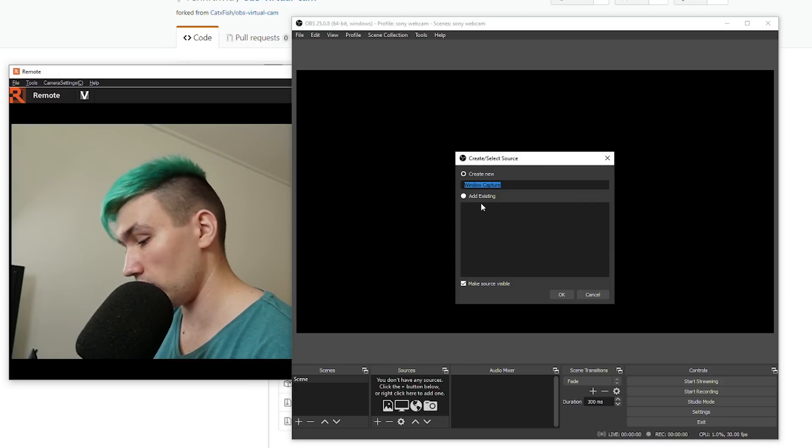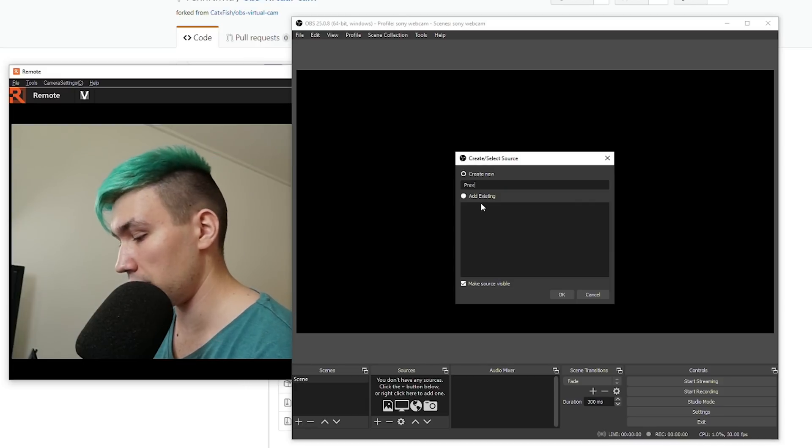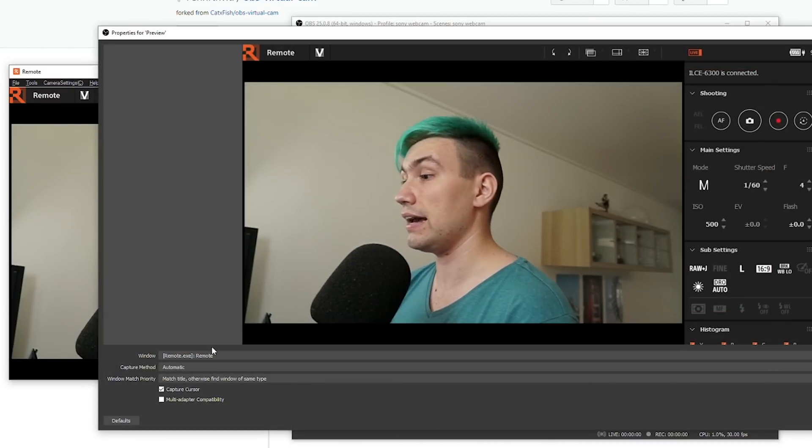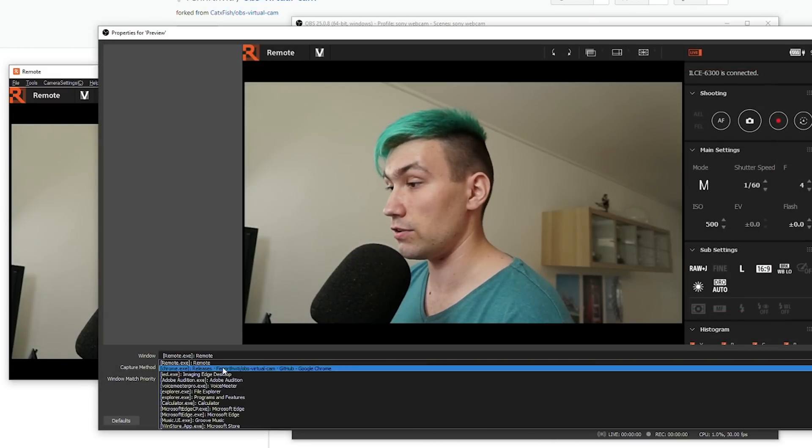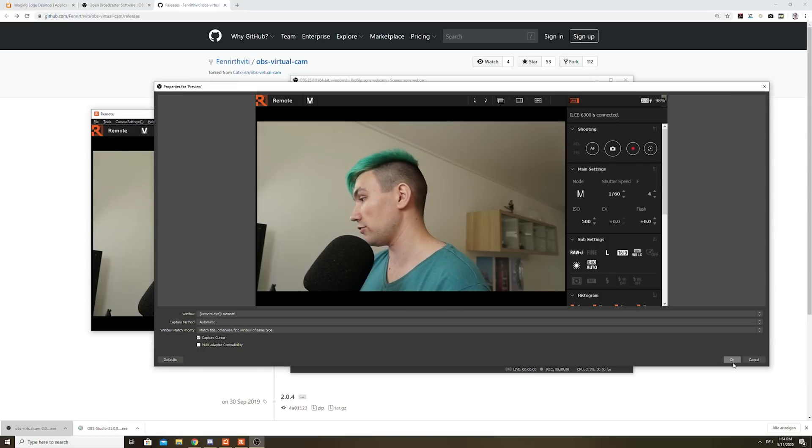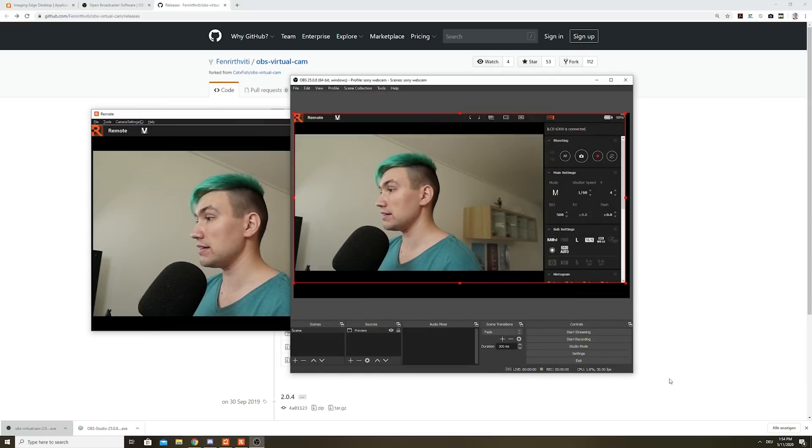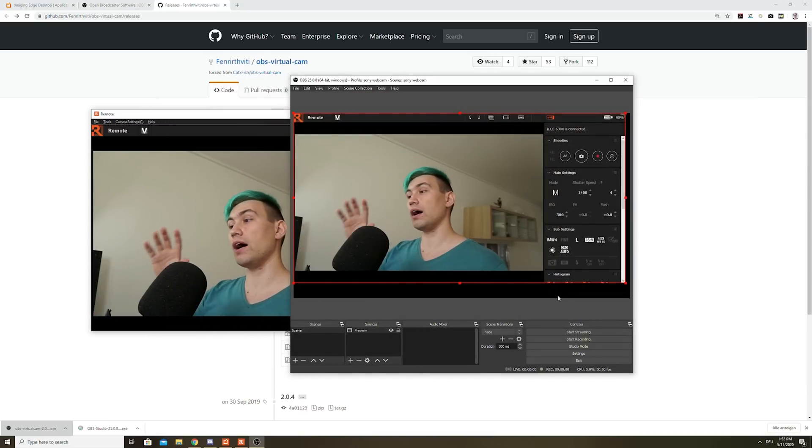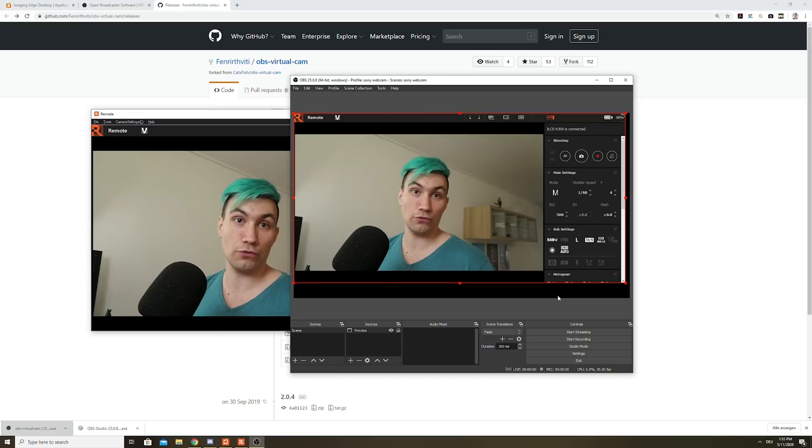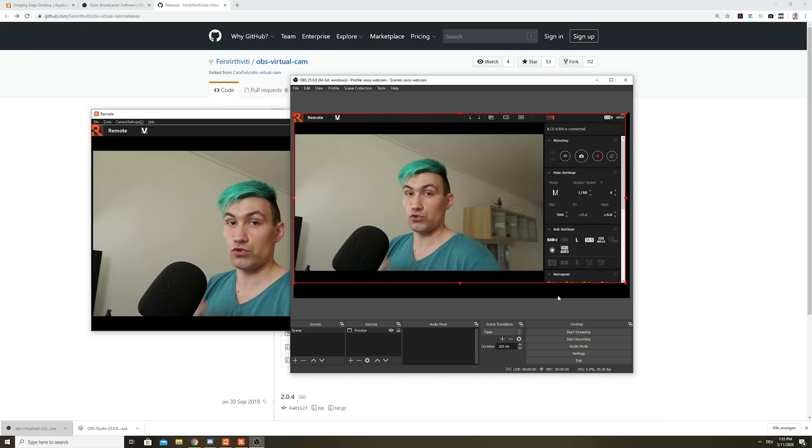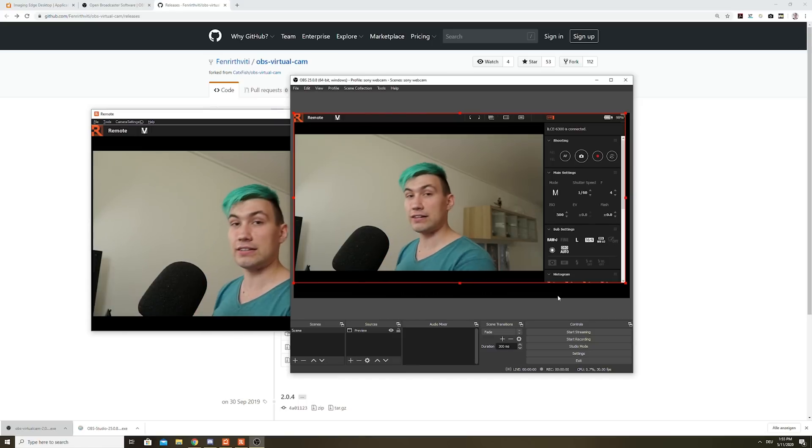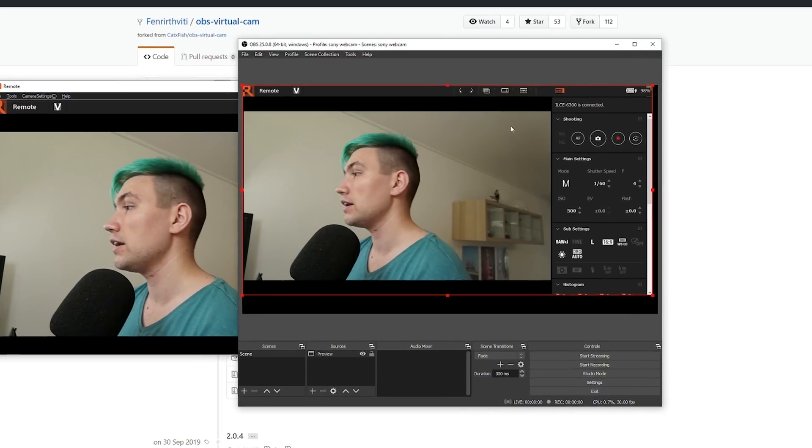And we just call it Preview or whatever you want and select the remote application. Once that's done, you're greeted with the software UI in OBS. Of course, we do not want to show the software UI to our friends on Discord.